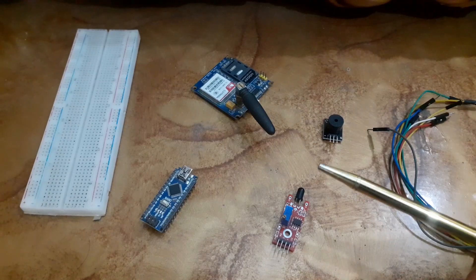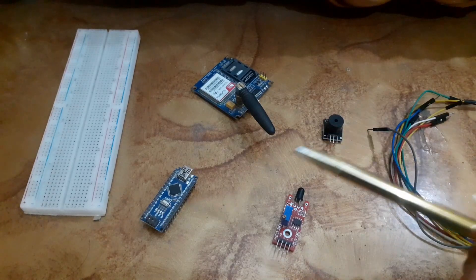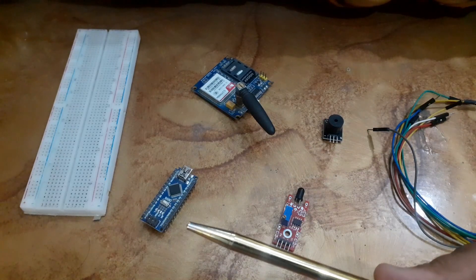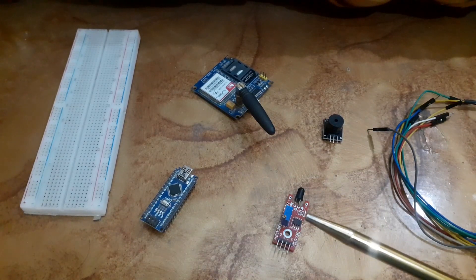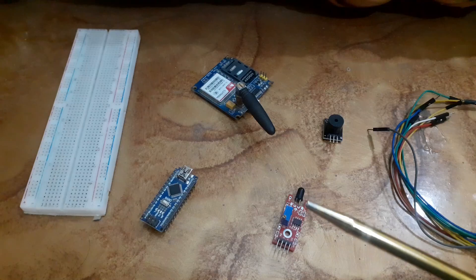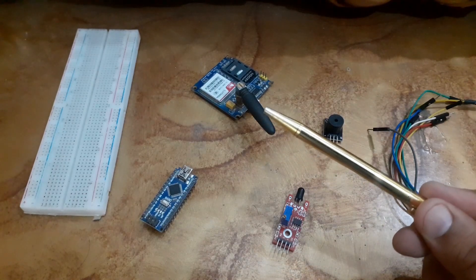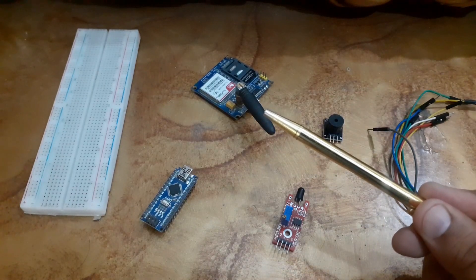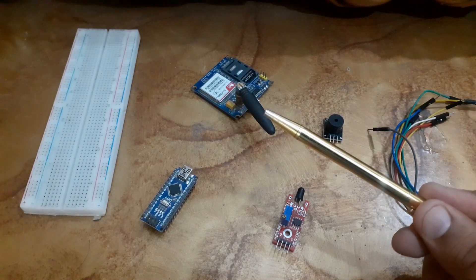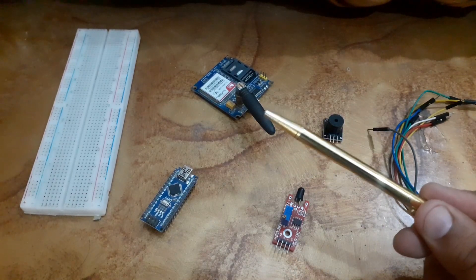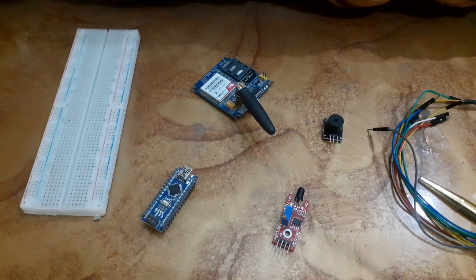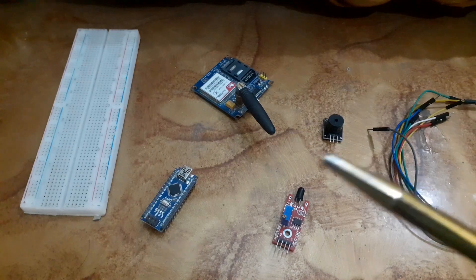For this project we will need: an Arduino board, a flame sensor, a GSM module (we are using the SIM900A), a few jumper wires, and a SIM card.